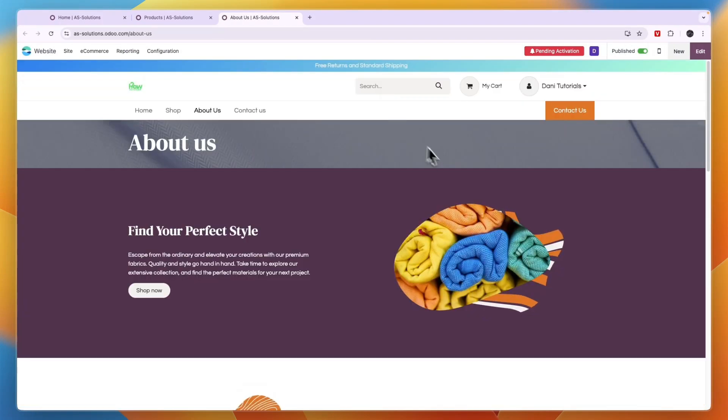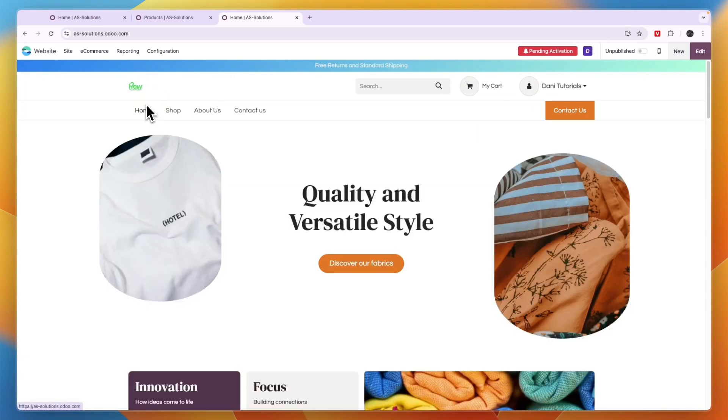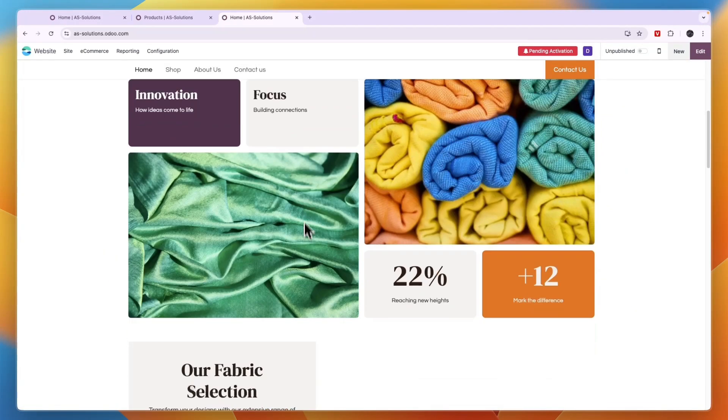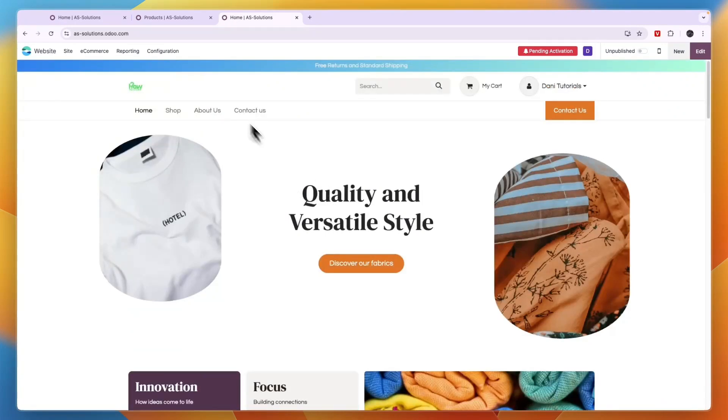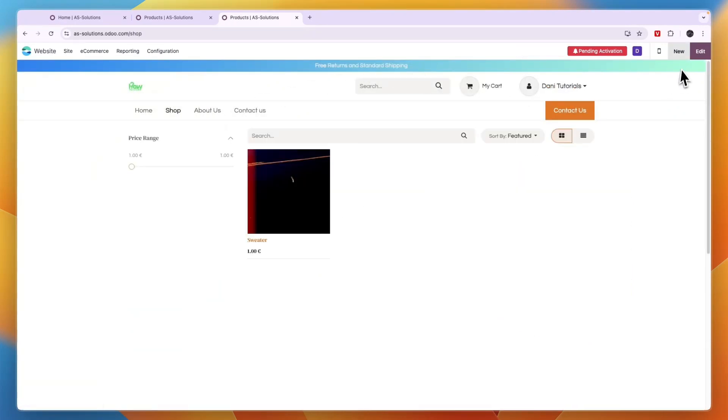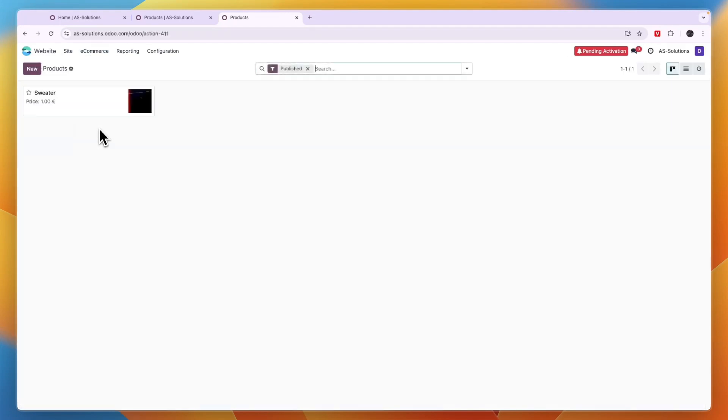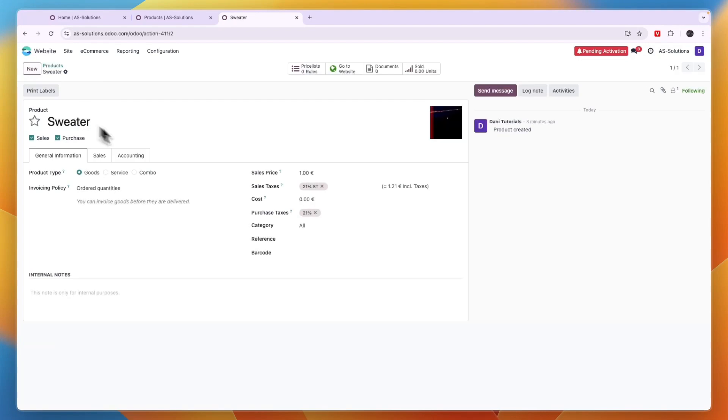So building an e-commerce website using Odoo is not that difficult. You just want to first customize the look of it, then go to shop and go and add in all your products again by clicking on new. And now if you click e-commerce in the top left and then here, click products, you can then see all of your products here. And for example, if I click on this one, I can then go into some more of the details.